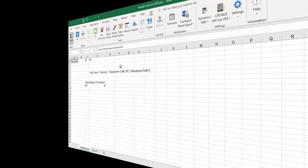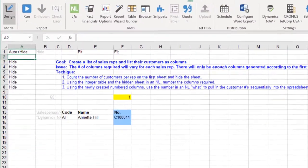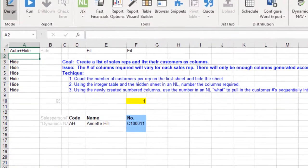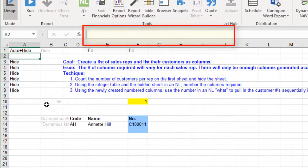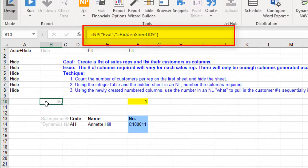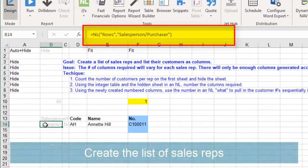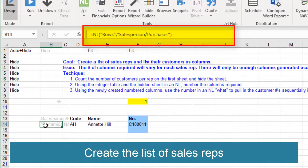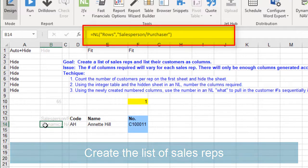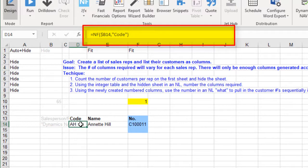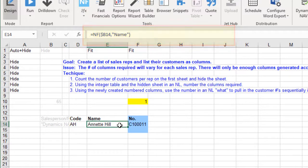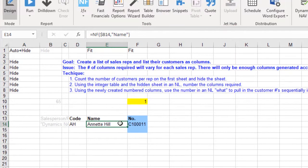On the next worksheet, we will create the report. Let's use NPEVAL to bring the count for the first sales rep over here to the report page. Next, we can create that list of sales reps again, but this time we can put them in order of salesperson code. An NF function allows us to show the code and we can put the name in the cell beside that.